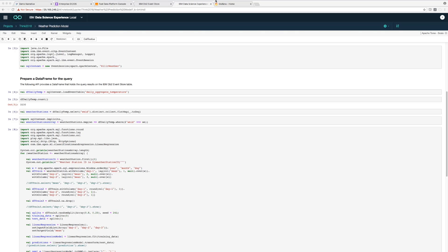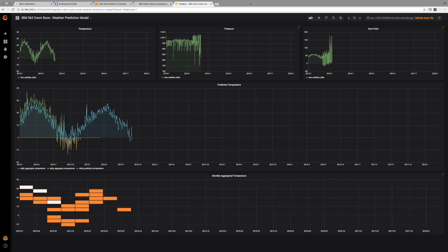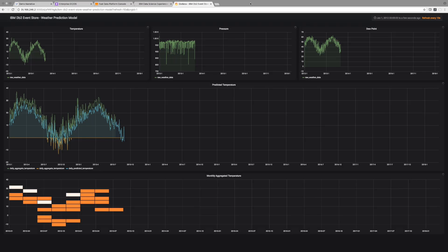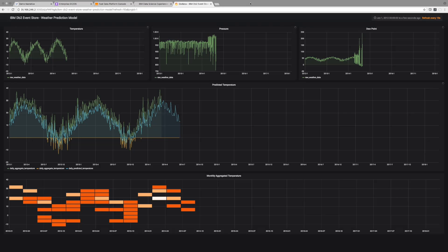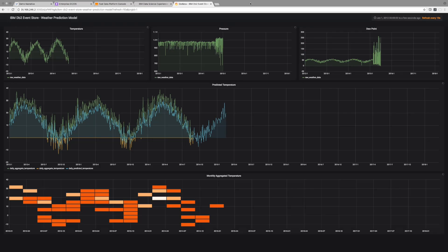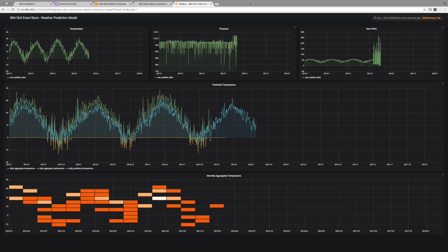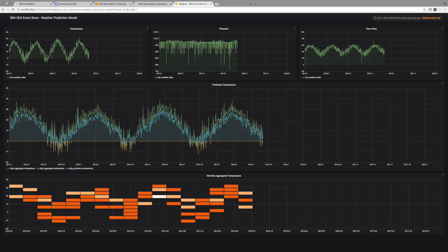Now let's go to our Grafana user interface. This is not part of the products but it's an easy way to visualize what exactly is happening — it can take in all the data points we're ingesting in real time and show what's happening with respect to the predictions for the next day or next few days. At the top we're ingesting temperature, pressure, dew point, and a whole bunch of other weather-related data points. In the middle box we're able to see the predicted temperature, and at the bottom you can see the monthly aggregated temperature. We're ingesting around two to three million events per second from all the different weather events.